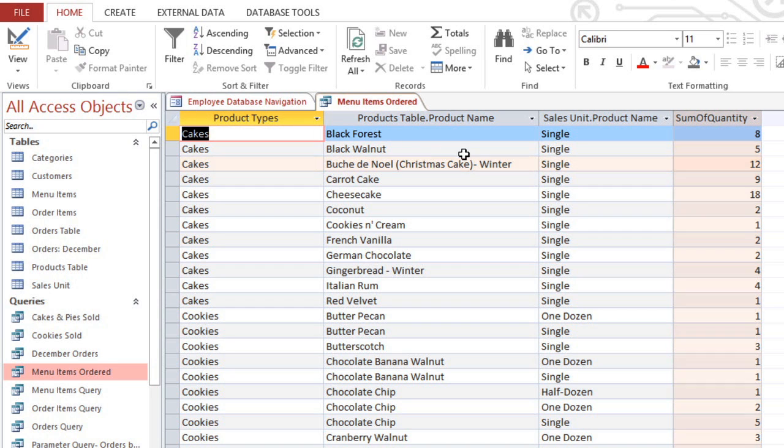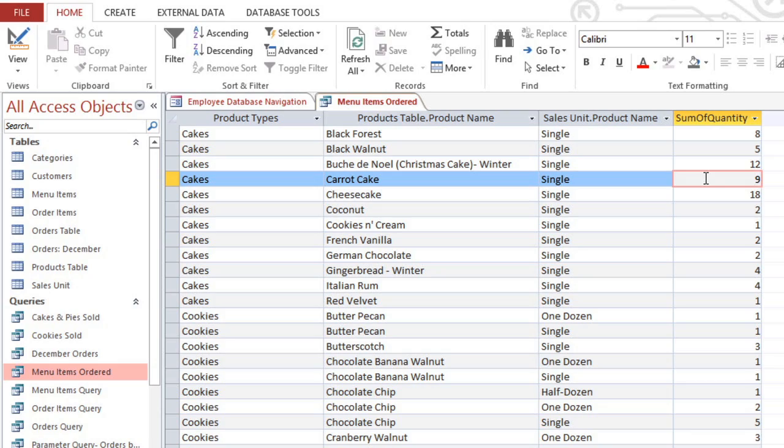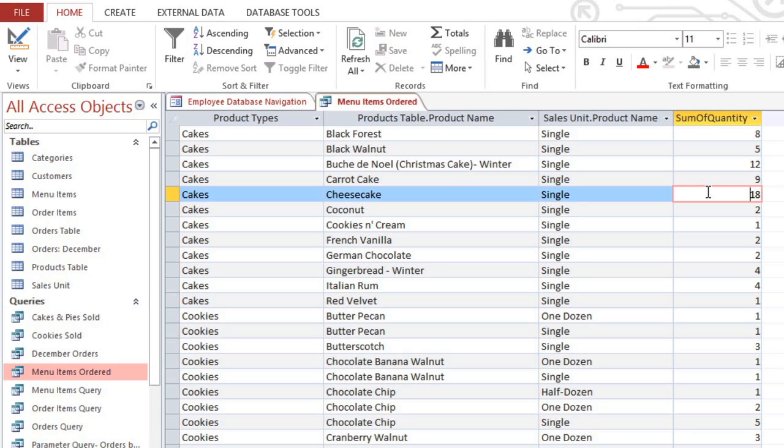That means we can tell at a glance that we've sold 12 Christmas cakes, 9 carrot cakes, and 18 cheesecakes.